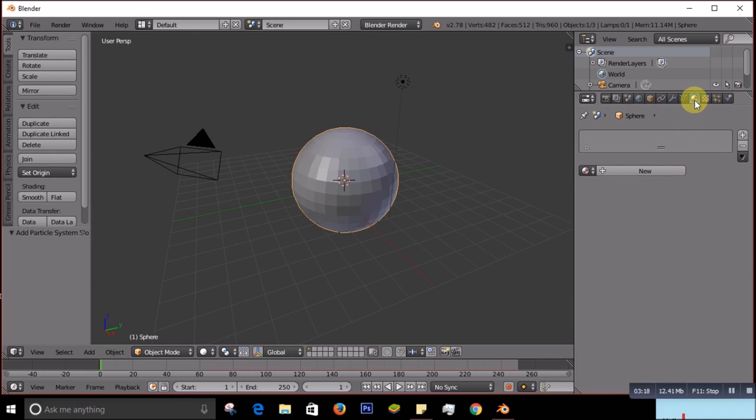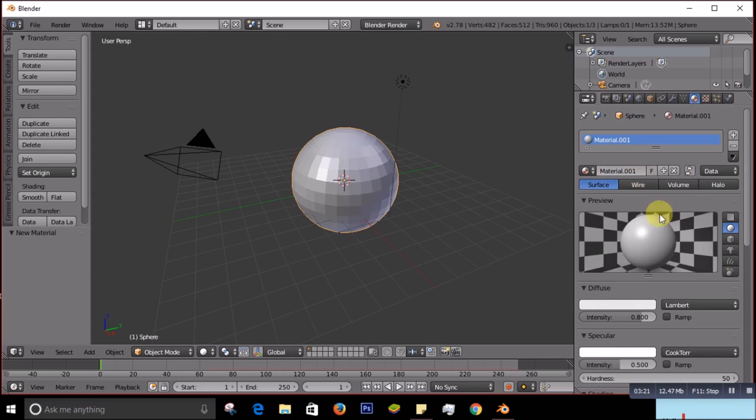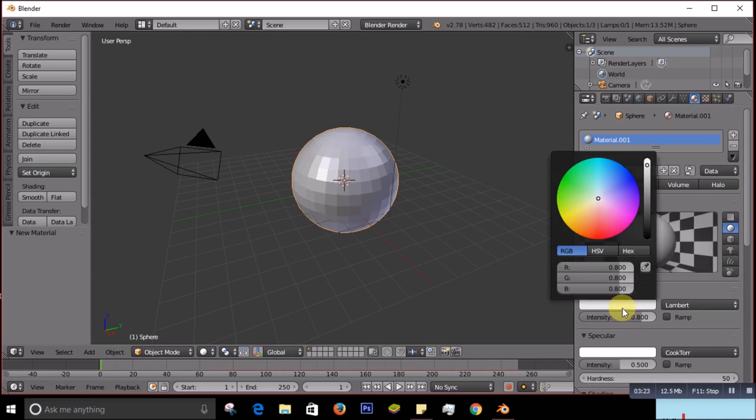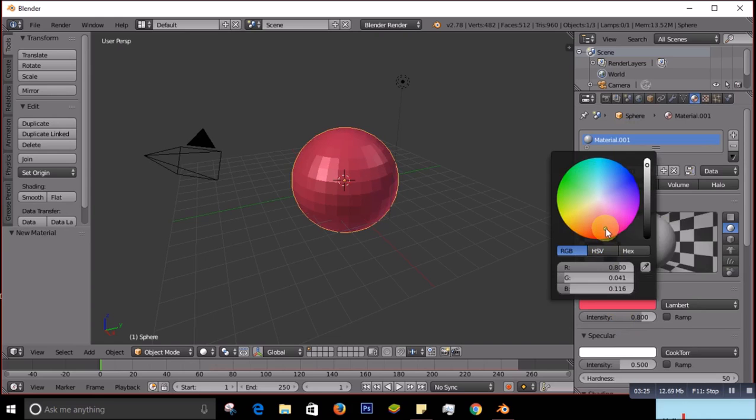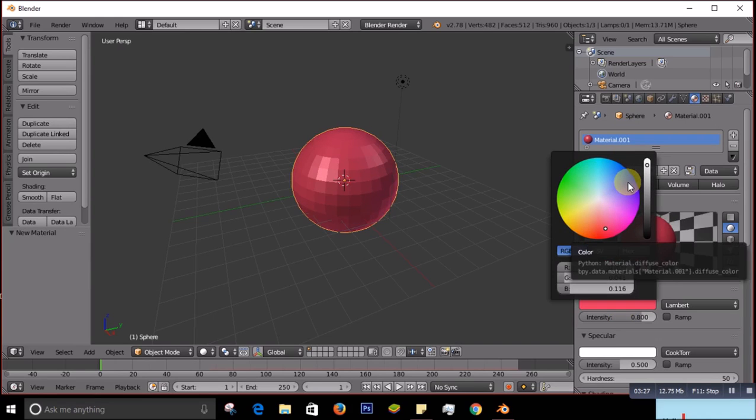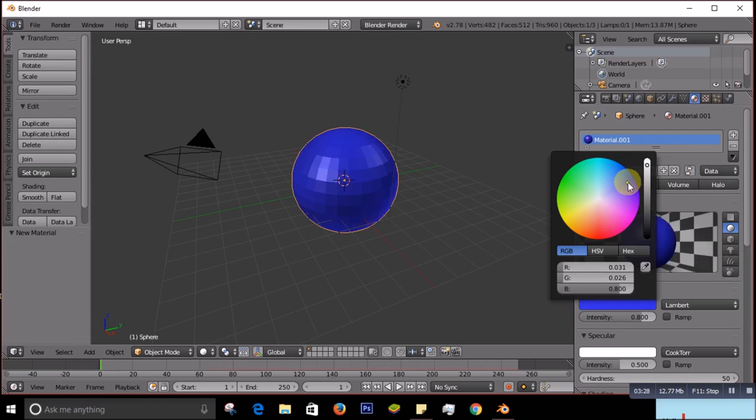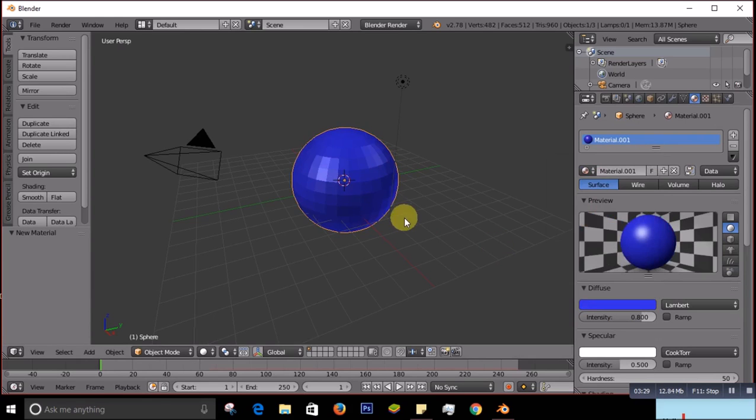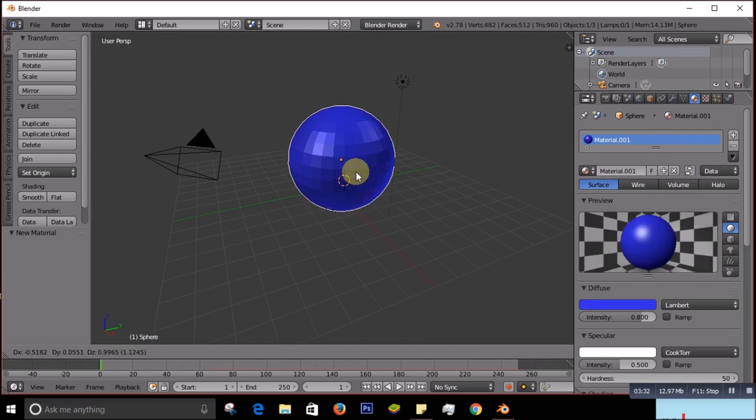When it comes you just change the color as you want. For me I'll put this one. So after you put that, let me put it a little bit up.